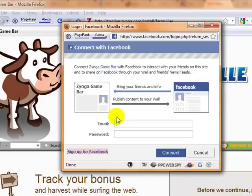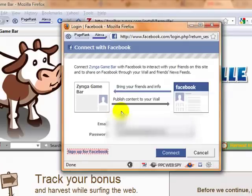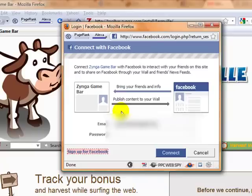Log in to Facebook. And after you've done that, simply click connect.